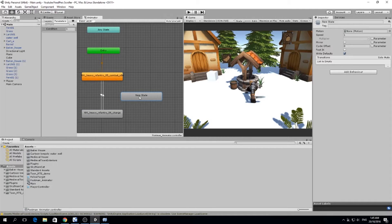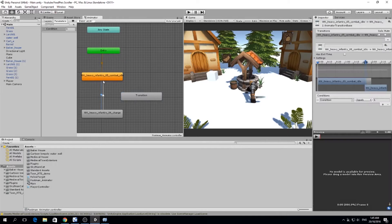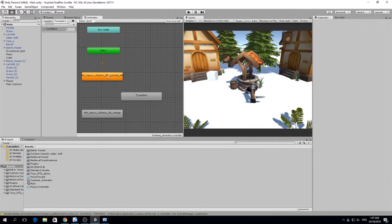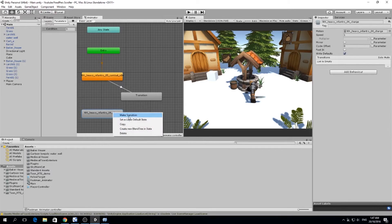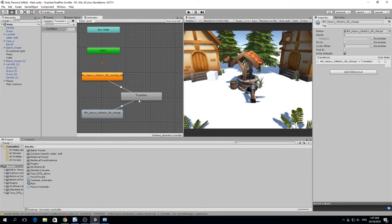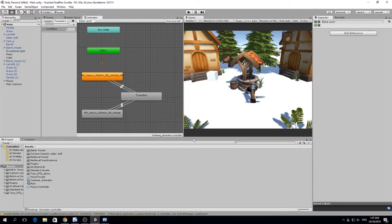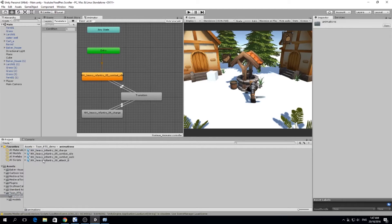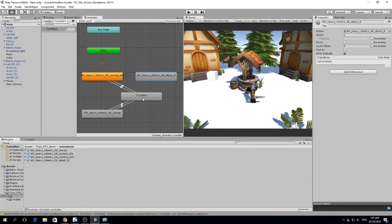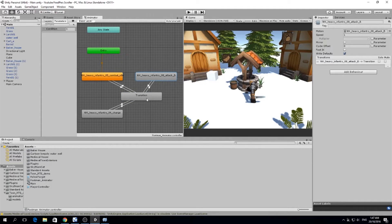I'm going to create an empty state and change the name to 'Transition'. Instead of relating each state directly to each other, I'm going to relate every state to the transition state. So I'll get rid of the direct connections and connect each animation through the transition state. We also have the attack animation, so we'll have these three animations — idle, charge, and attack — all connected through the transition state.